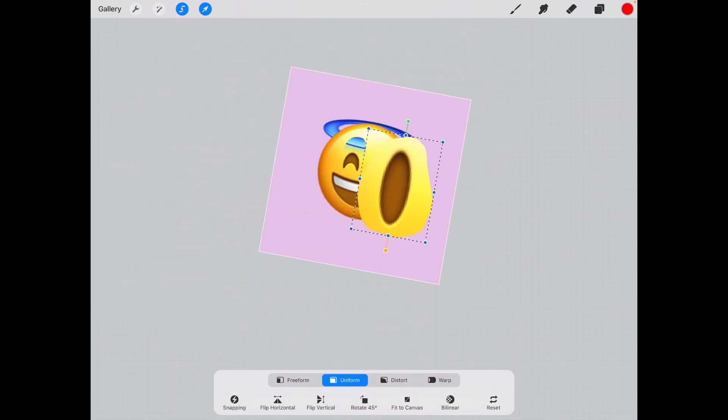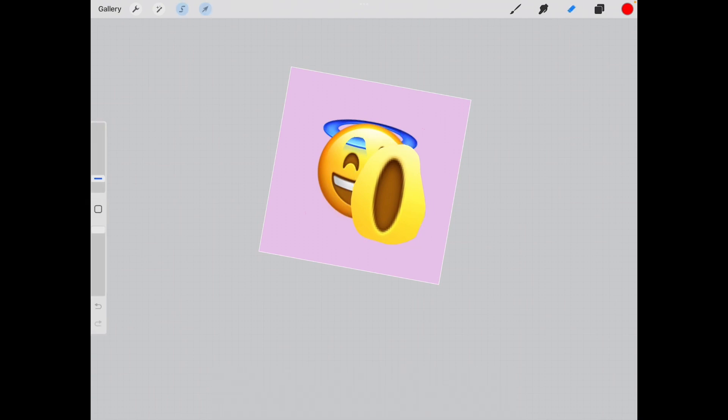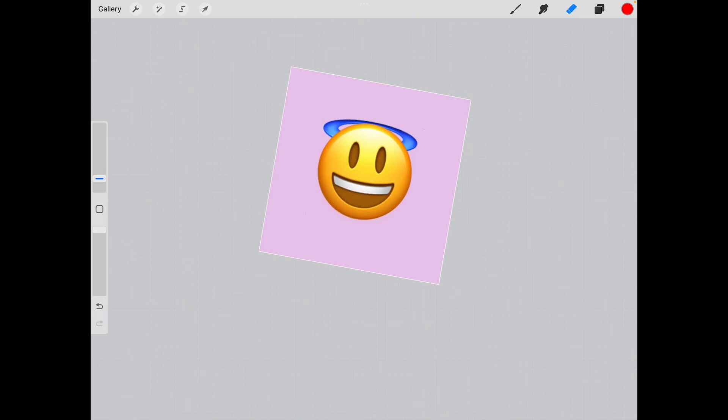But I don't want to do this, anything you don't like you can undo with the undo button.